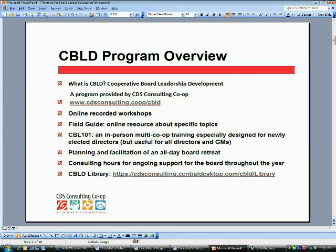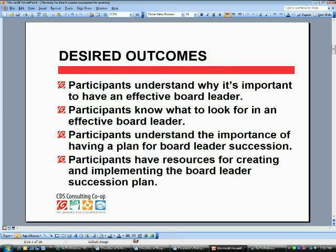I want to briefly mention the C-Build Library. The library is where you'll find the online recorded workshops we've done thus far, as well as the field guides. Not only are the actual recordings there, but all of the associated documents as well. These are available to all board members who are part of the C-Build Program.